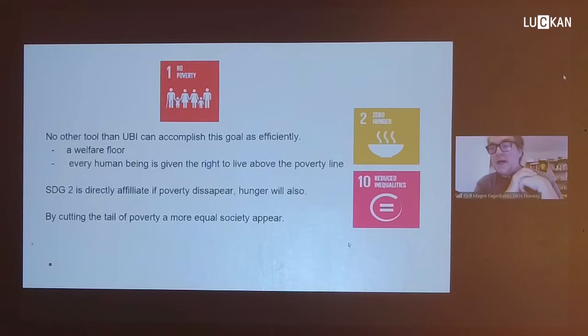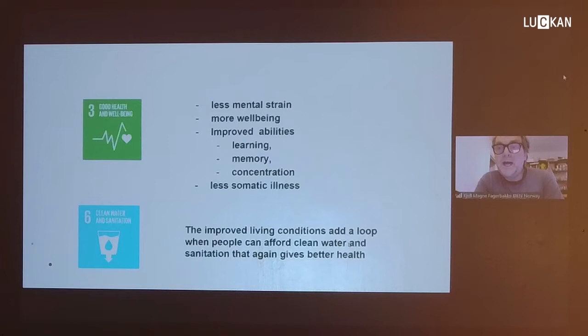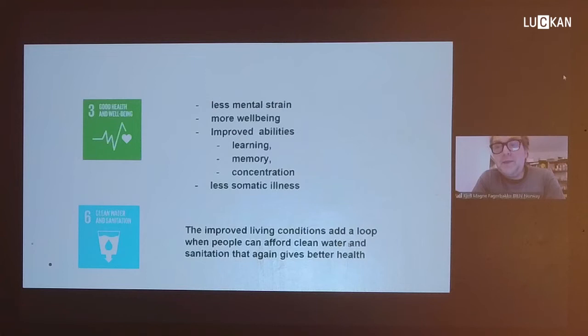Money ends poverty, enables food shopping, and by cutting the tail of poverty, a more equal society appears. One less intuitive consequence of UBI, which Martin also showed, is the improved health condition of the receivers, and this may become a major advantage of UBI. This makes not only individuals, but also organizations and society at large have a net profit from the basic income.